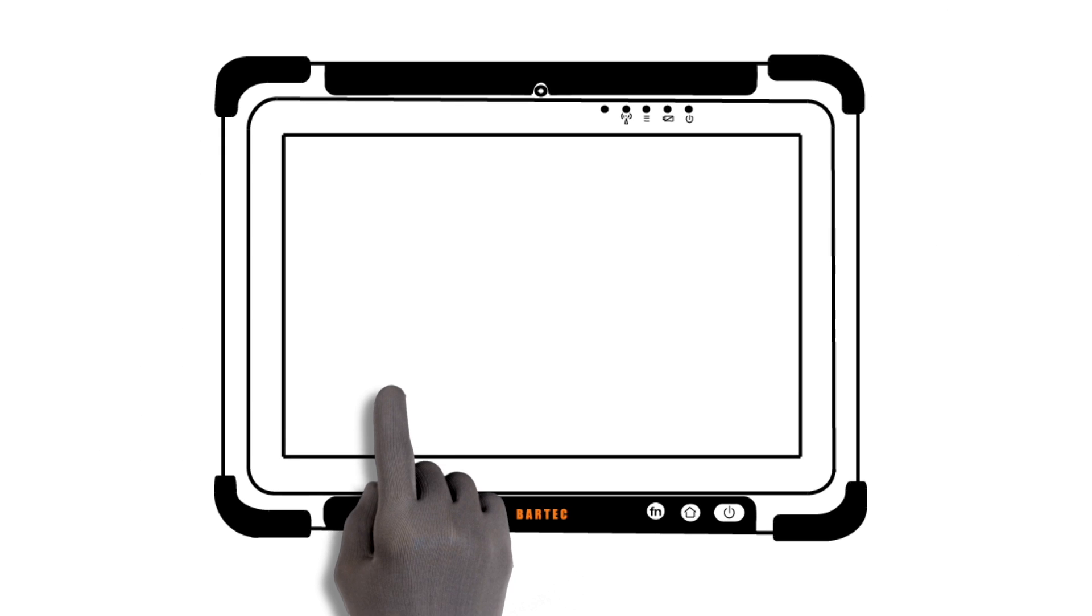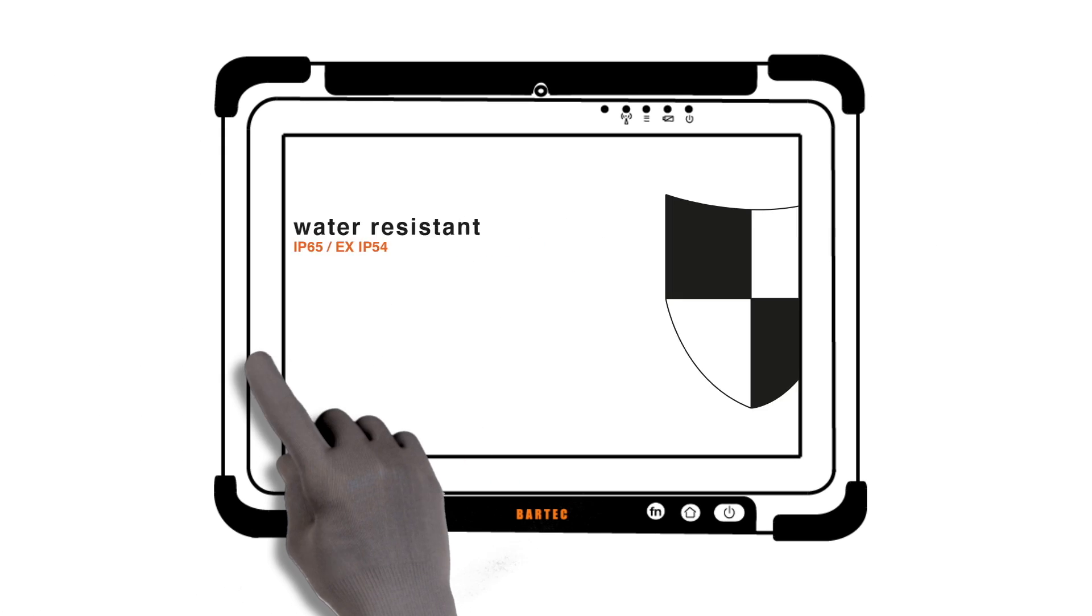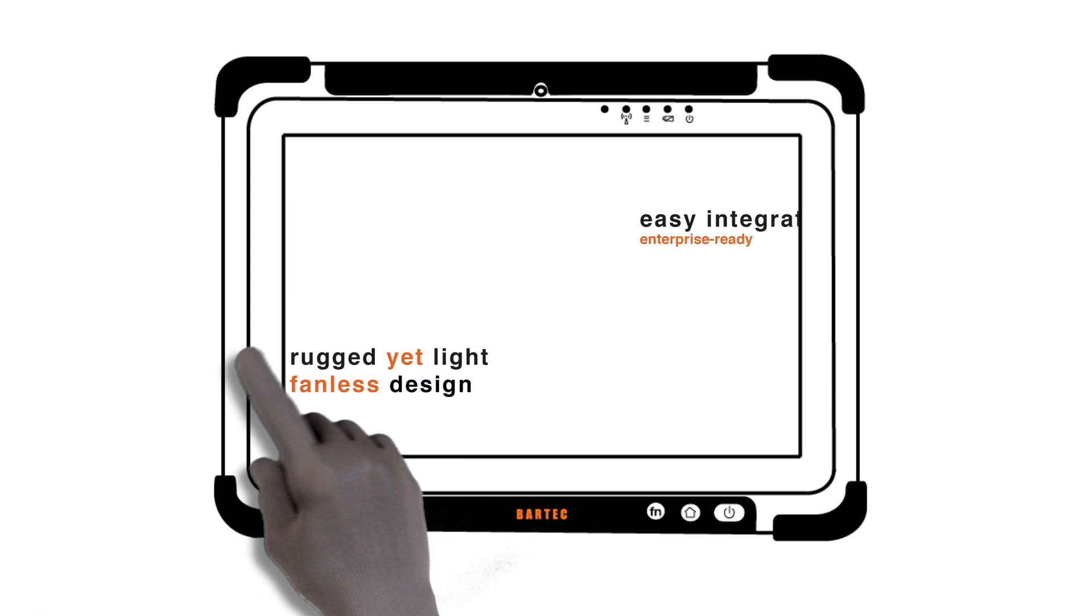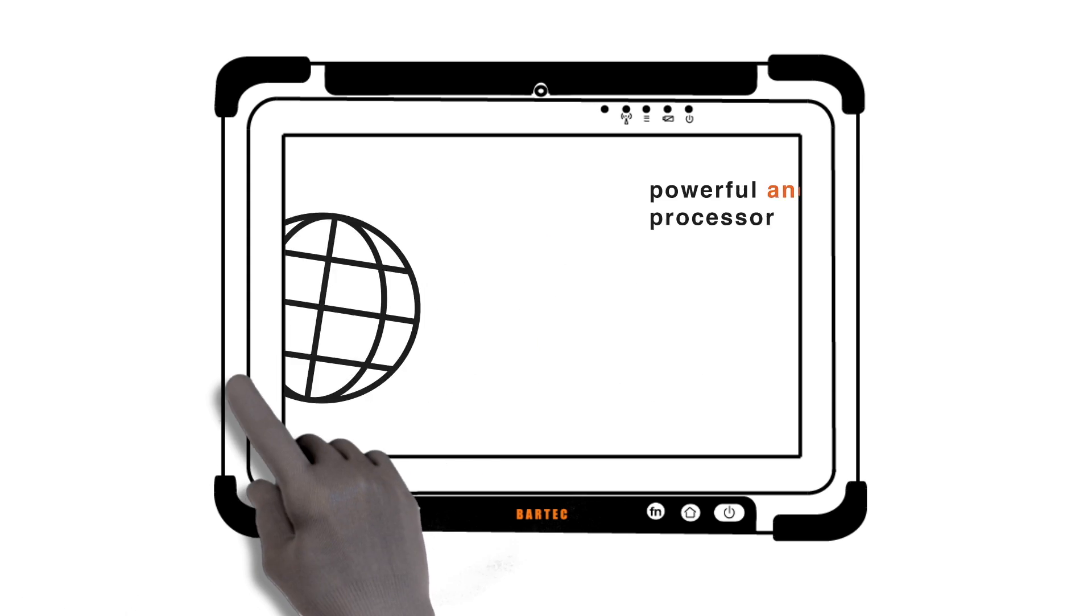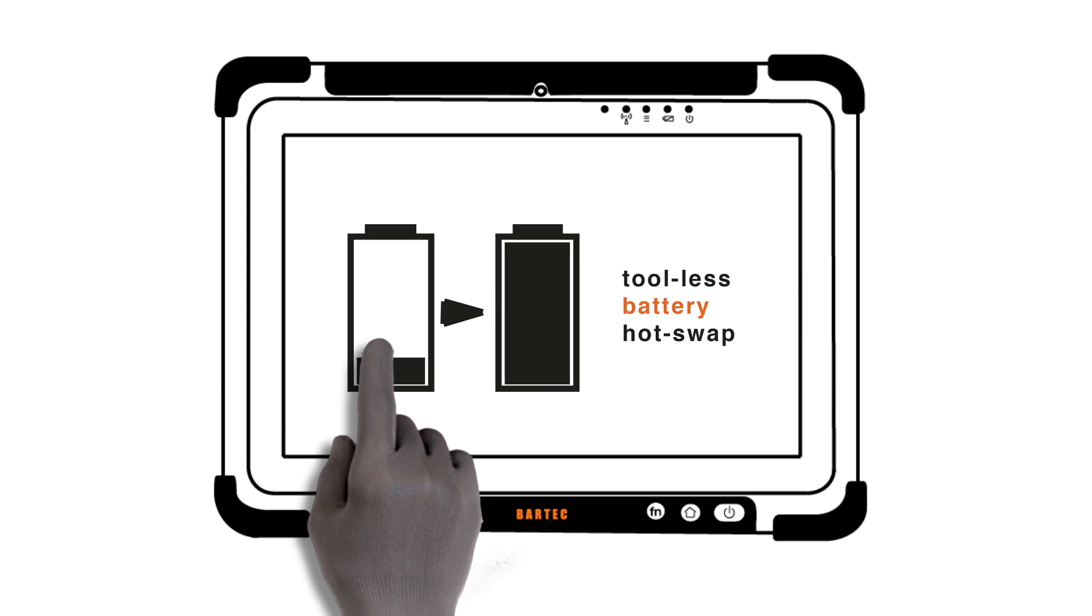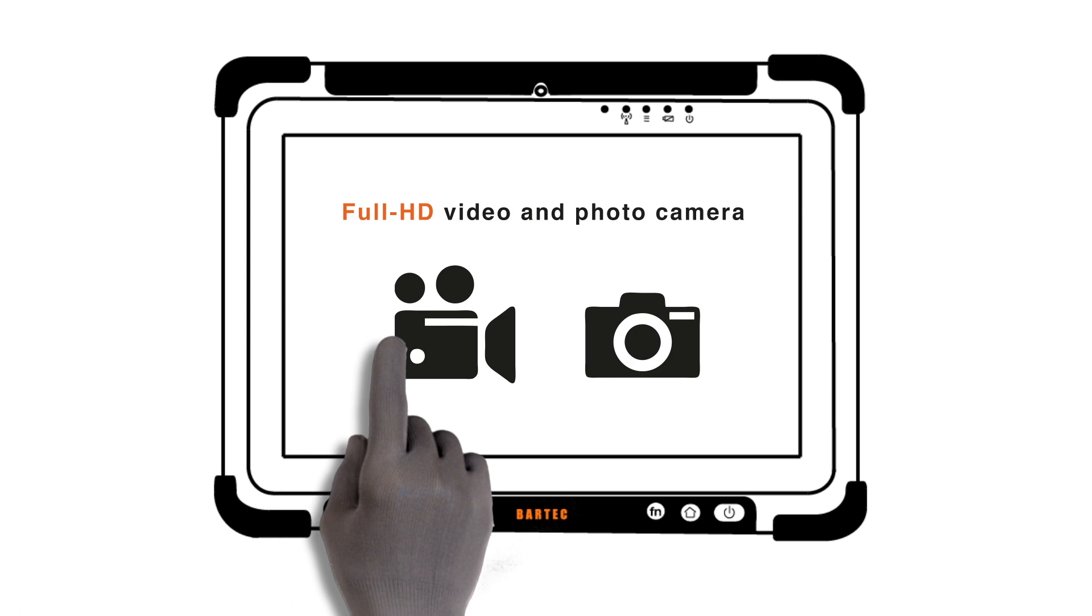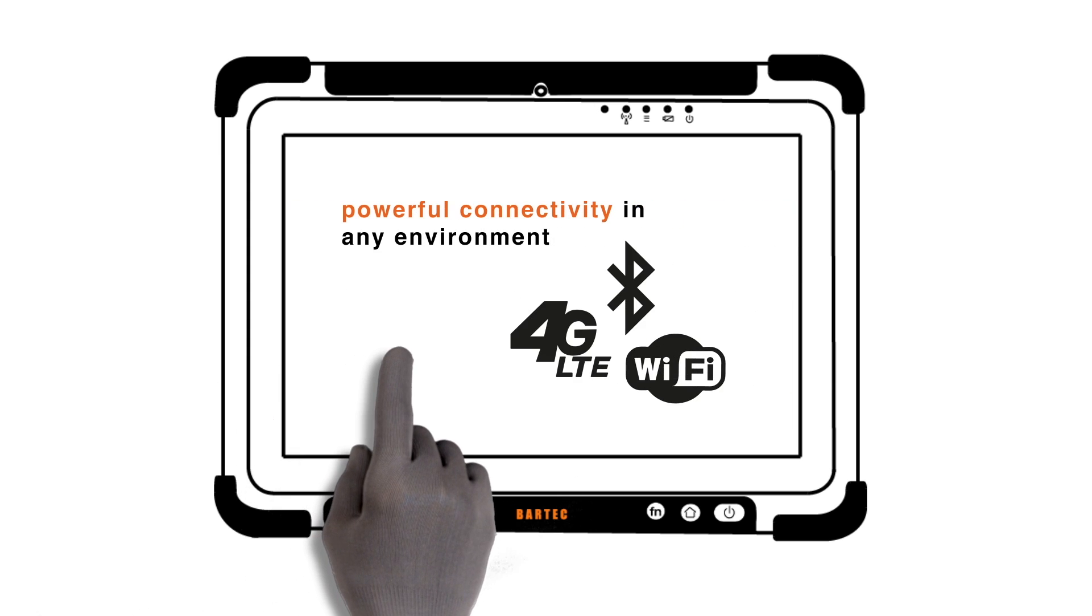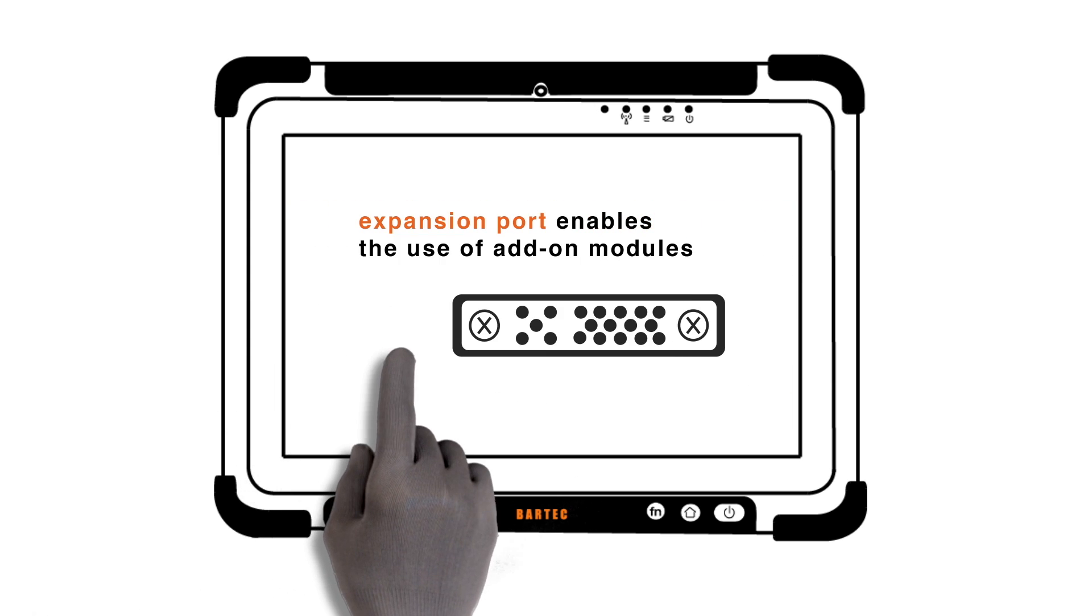The Agile X Tablet PC offers IP65 water resistance, a rugged yet light design, easy integration in your enterprise, a powerful and efficient processor, tool-less battery hot swap, high-resolution photo and video, powerful connectivity options, and an expansion port for add-on modules.